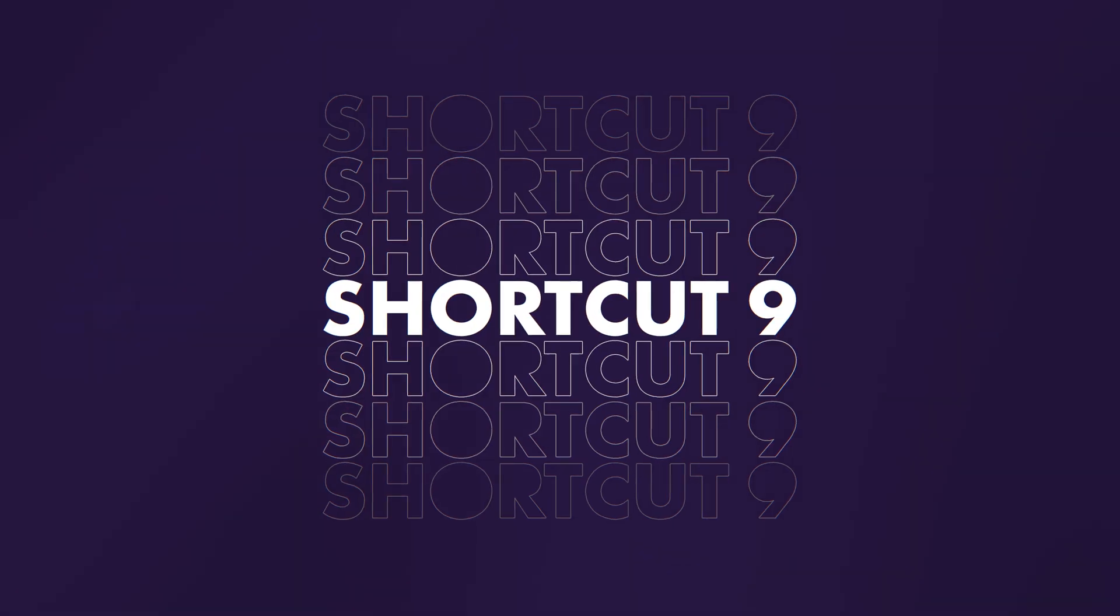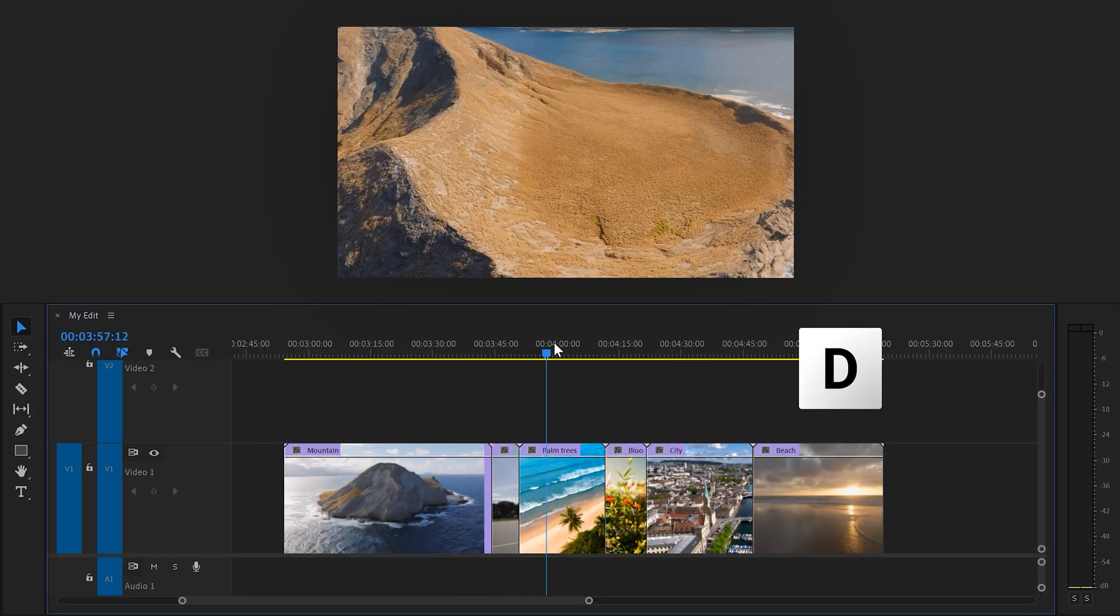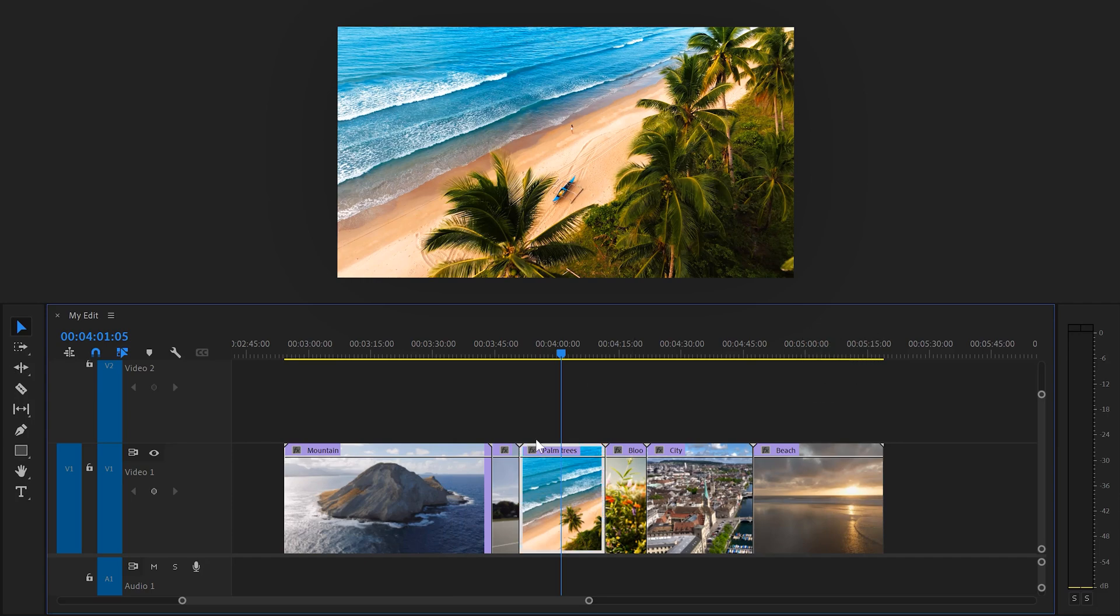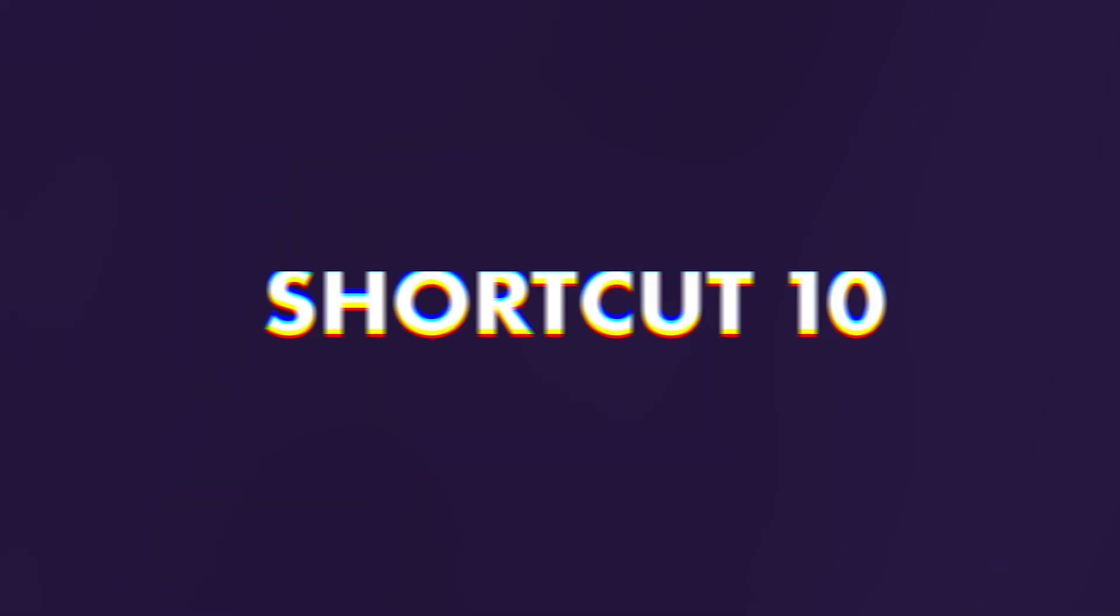Nine, select clip at playhead. If you press D on your keyboard, you will select the clip on the playhead's location.